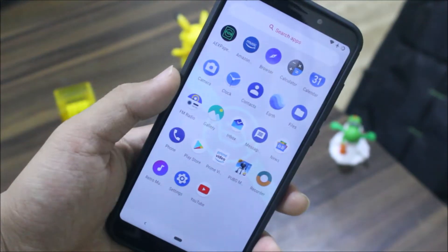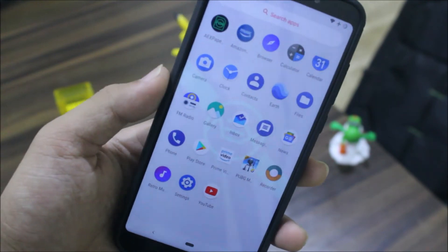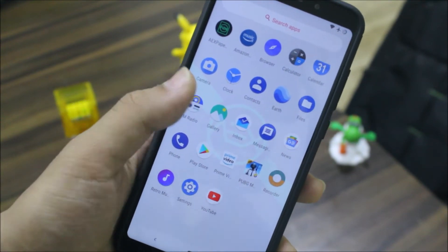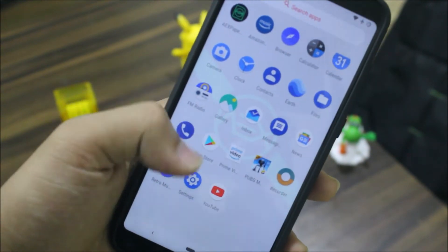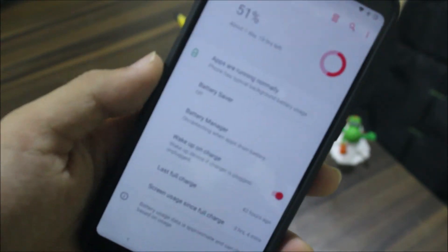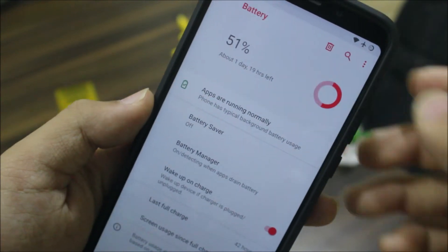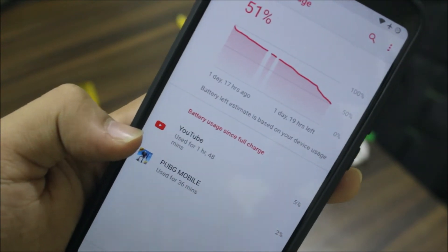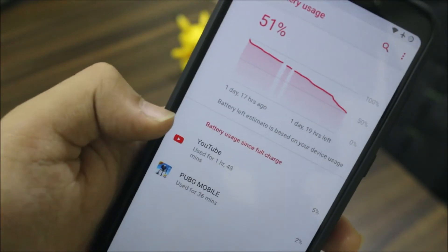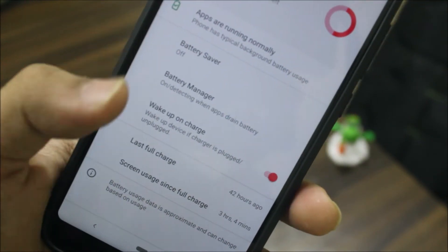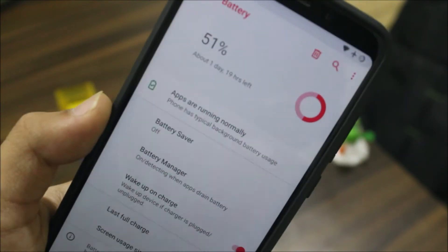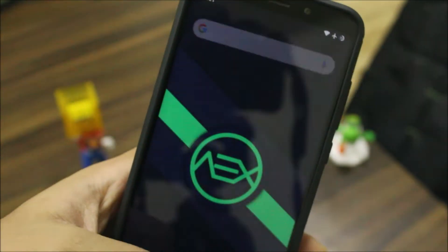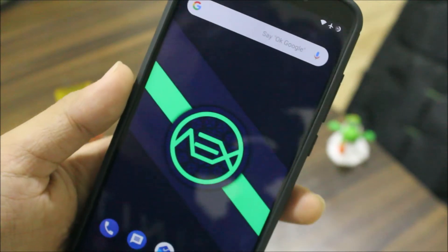Moving into battery and gaming performance — gaming is really okay overall. I faced some lag while playing PUBG yesterday, but two days ago I played PUBG pretty hard on this device and it was actually good. Looking at the battery graph from about one day and 17 hours ago, I played PUBG for just 36 minutes. With YouTube and other apps, I got three-plus hours of screen-on time and almost half the battery is still remaining — the battery drain is really low on this ROM.